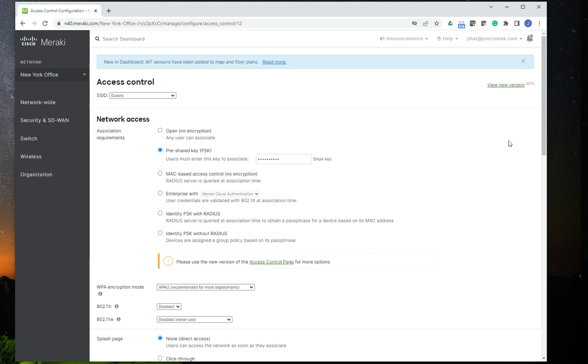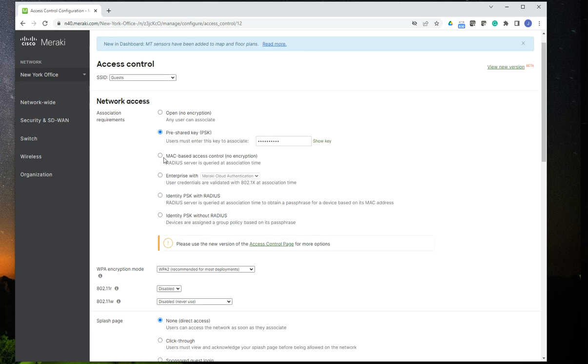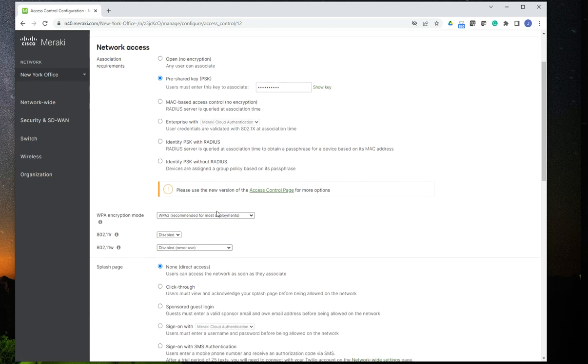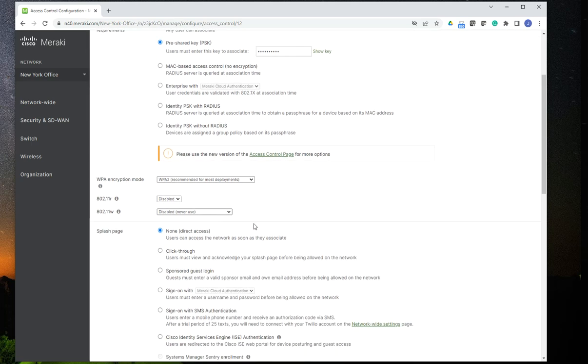In this case, I am going to use a pre-share key password for this, but you could use any other type of password encryption. And what you would like to do is scroll down to the properties that says splash page.